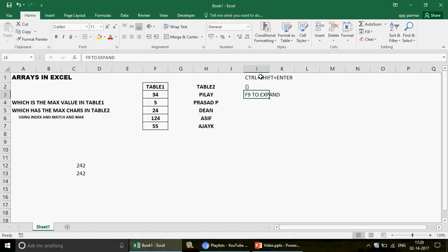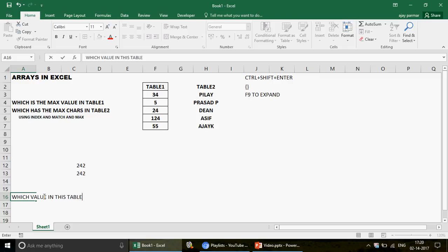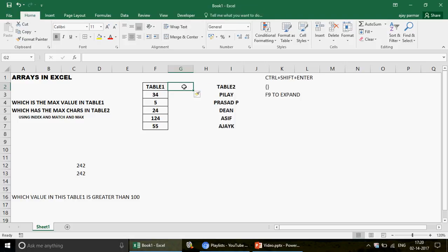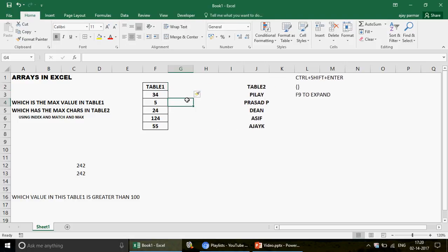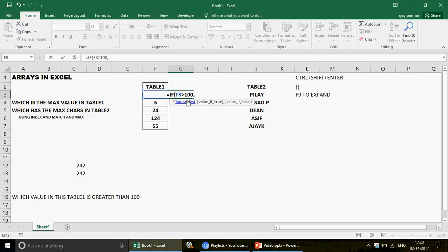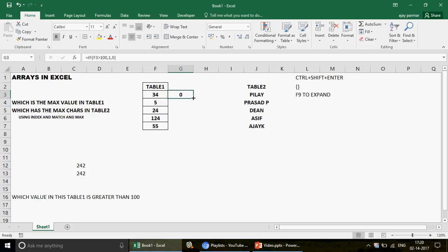So the key takeaways so far are Ctrl+Shift+Enter and F9. Arrays let you collate multiple cells into a single cell and apply a formula across them in one step. For another example — if you want to find which values in Table 1 are greater than 100, the traditional way would be to use an IF function on each individual cell and drag it down, giving you a column of 1s and 0s.